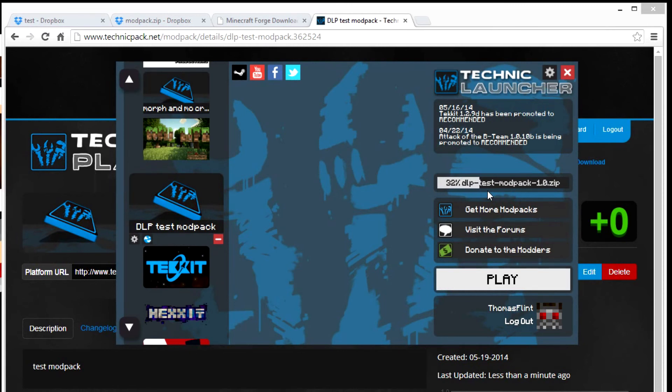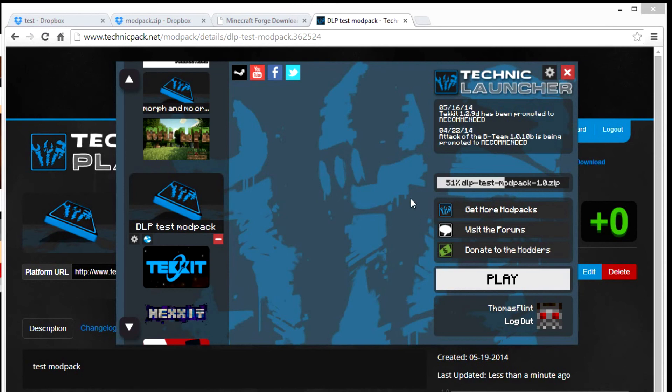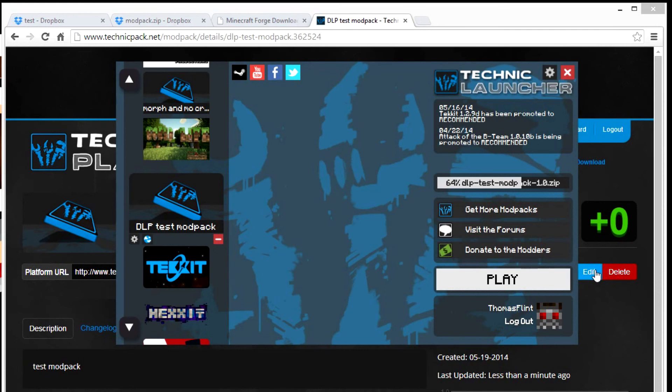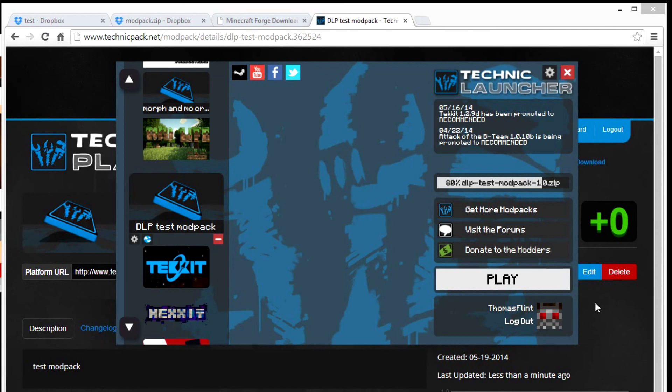And yeah I think that's the quick tutorial on how to make a Technic modpack. The important part is you change your link without the S and DL, and then the link not with the S. So I hope you learned something and good luck with playing your own modpack. And see you next time. Bye.